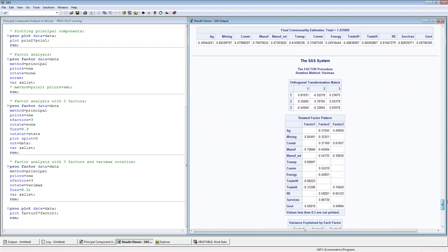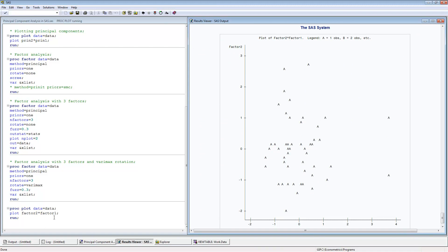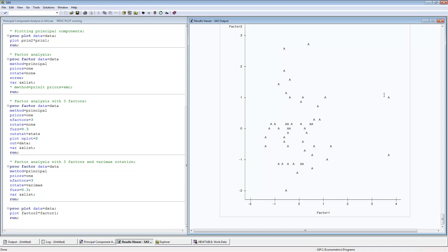The final step is to plot the observations — the states — in the factor space, showing how each state loads on factor one and factor two. Remember the second observation had very high loading on the first factor, and those are the outliers visible here. This is useful for identifying what's going on with the data. Thank you for watching — this was how to do principal component analysis and factor analysis in SAS.